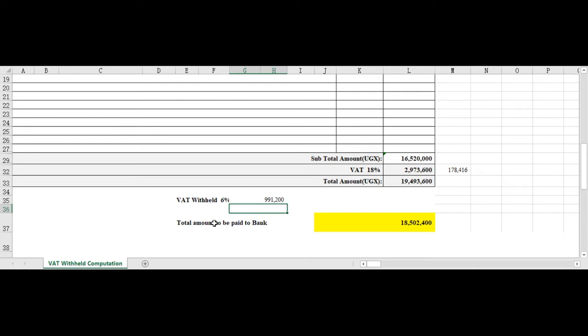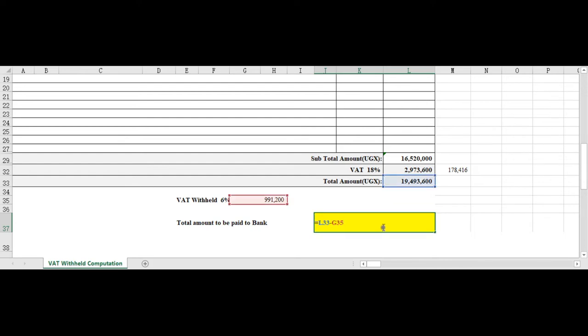So in most cases you're going to find that the amount paid to your bank by your customer in this case would be 18.5 million, why? Because they will be deducting the 6 percent.